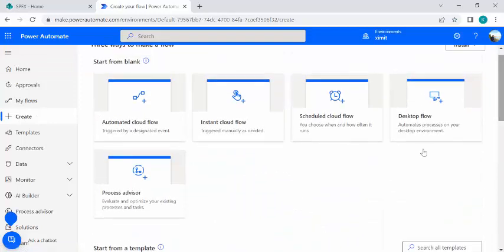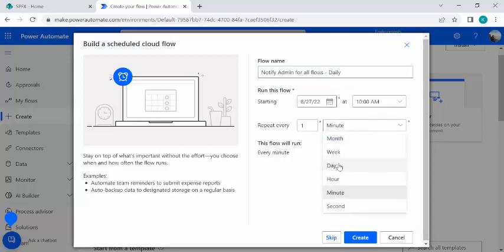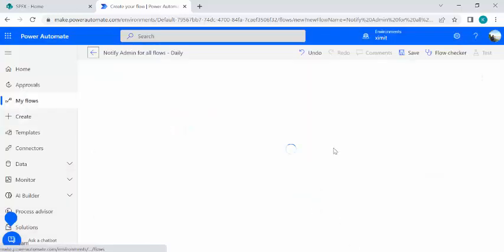Let's jump into creating the flow. I'll use a scheduled cloud flow since we want a report from the past seven days or just a single day — every day getting one notification listing all flows created in the last one day. I'll name it 'notify admin for all flows in last one day' or 'all flows daily', and set the repeating period as daily.